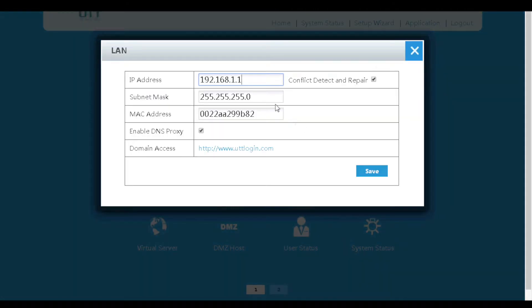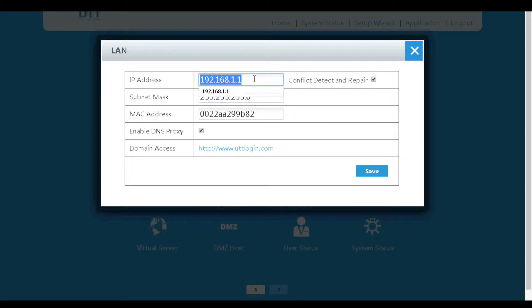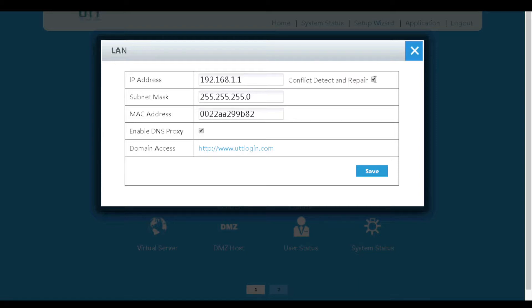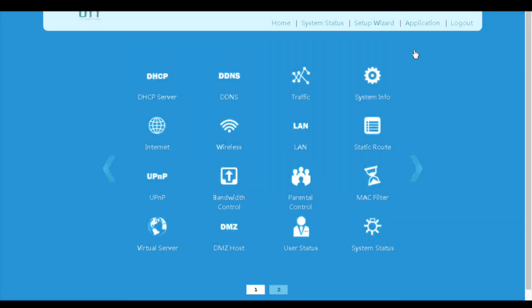On the LAN menu, we can configure the LAN IP address of the router. The default LAN IP address is 192.168.1.1. If we check the conflict detect and repair option, the router will automatically change the LAN IP address to 10.10.10.1 if its primary router already has 192.168.1.1.